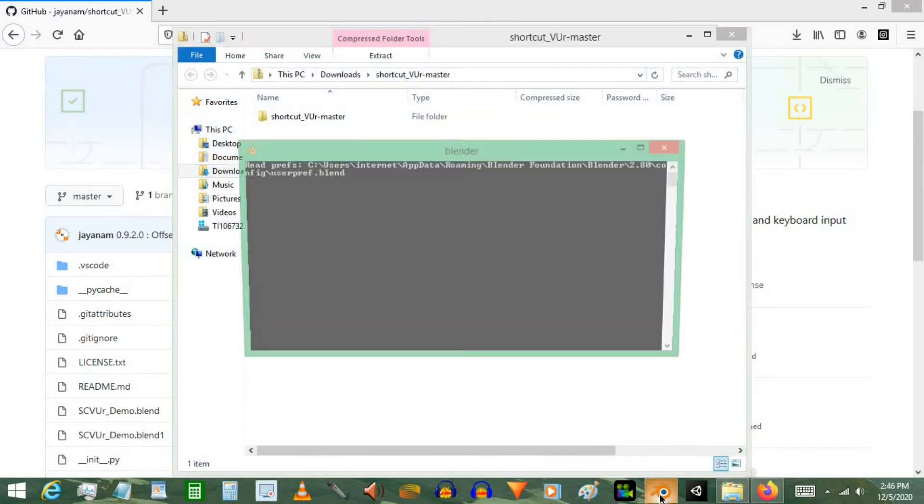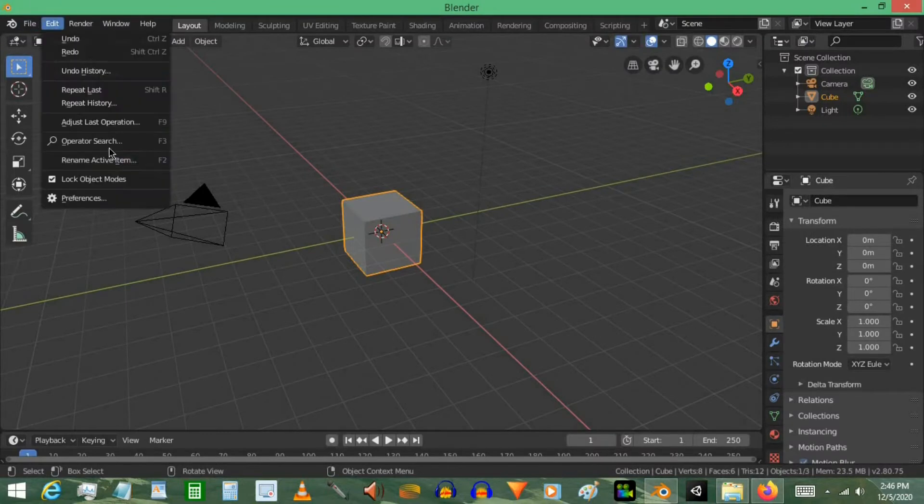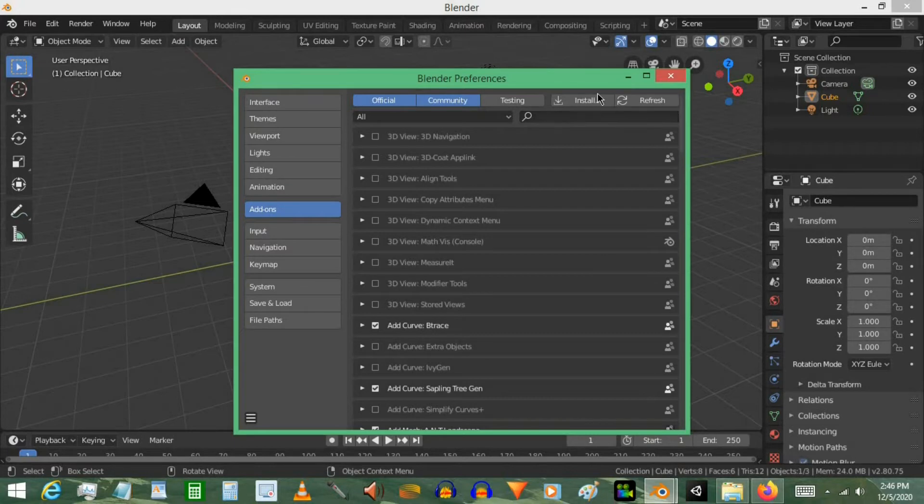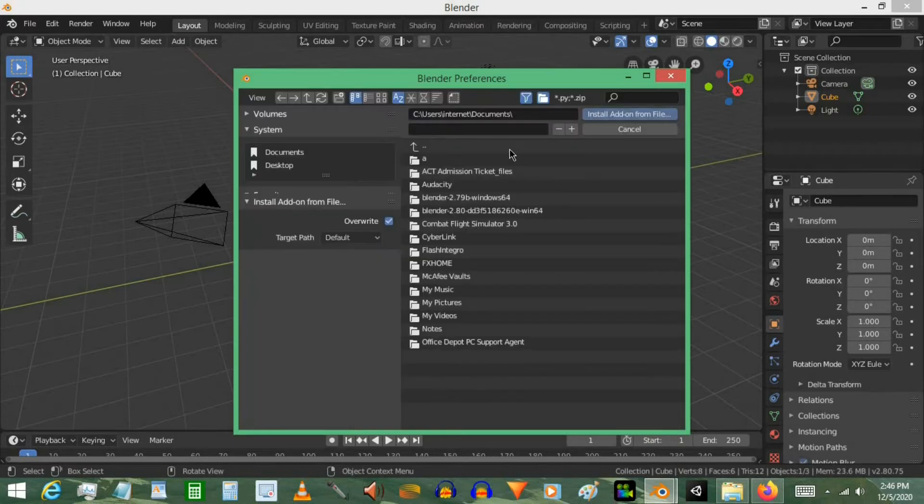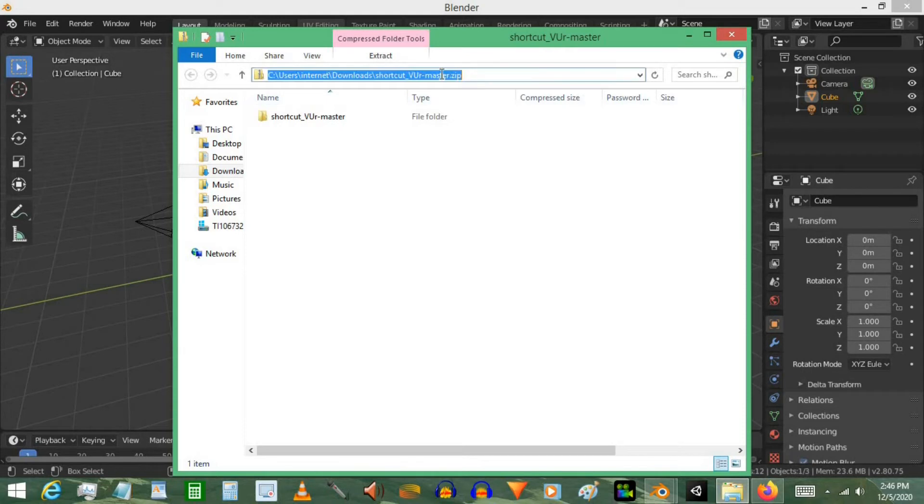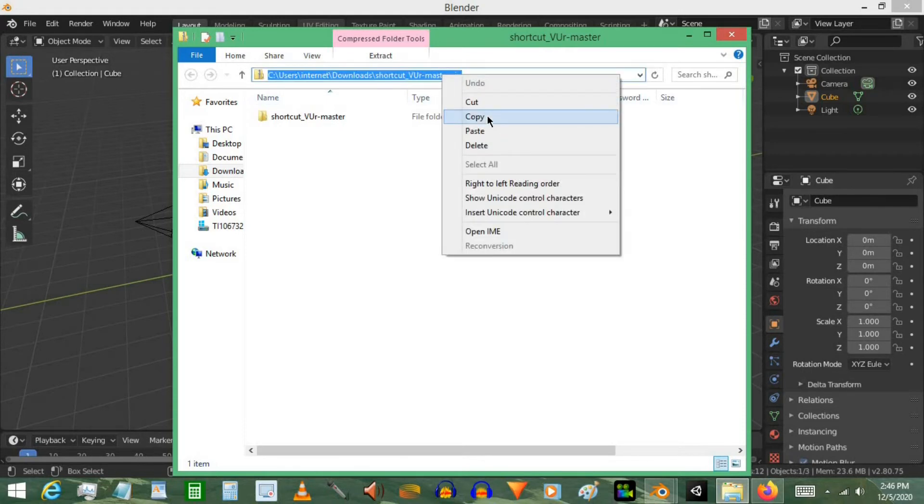Let's go ahead and start Blender. Now we'll go to Edit, then Preferences. Make sure you're under Add-ons and then go to Install. Now you're going to go back to your folder and then click this bar. Right click the bar, then select Copy.